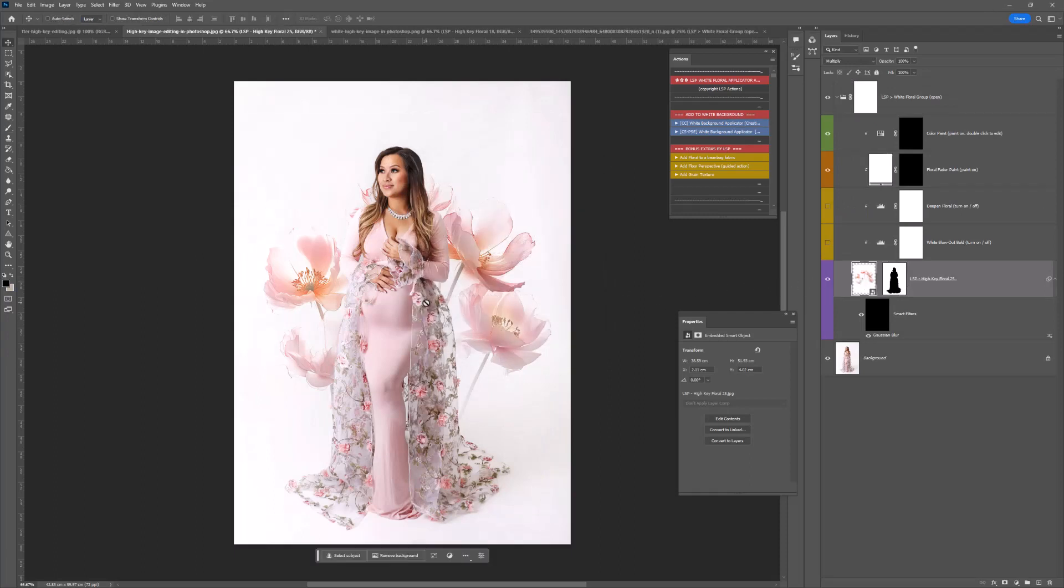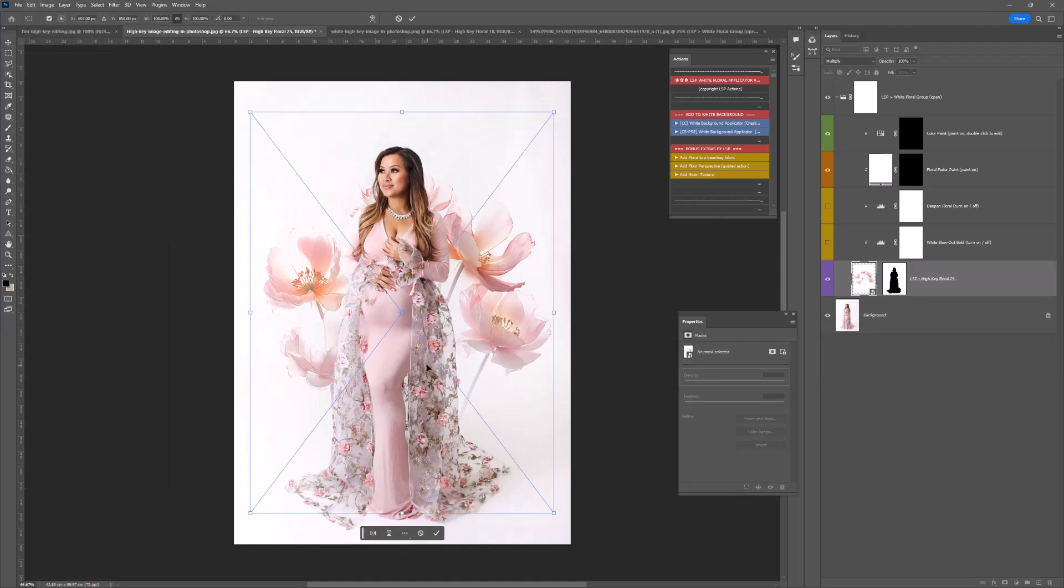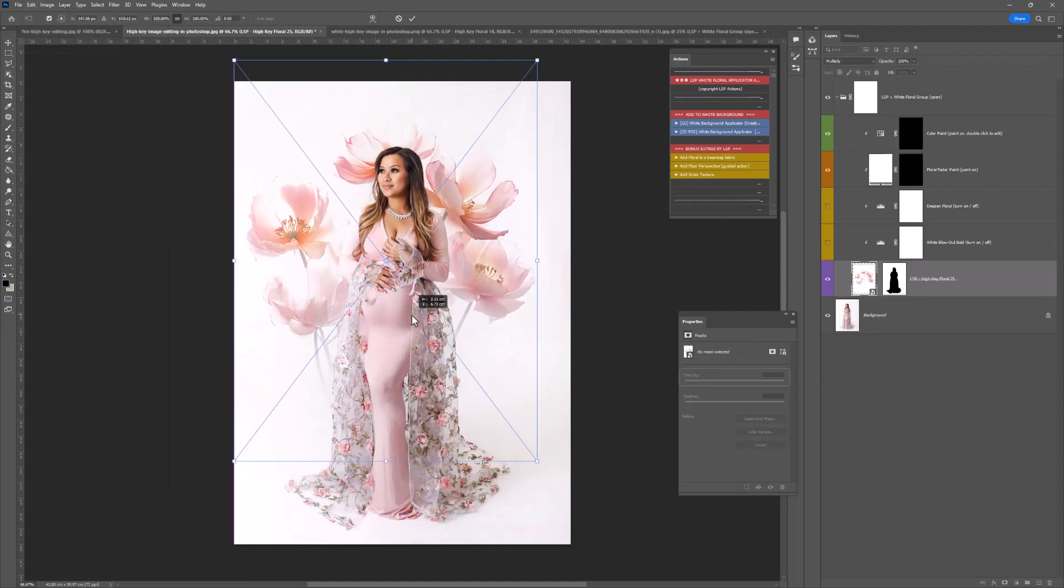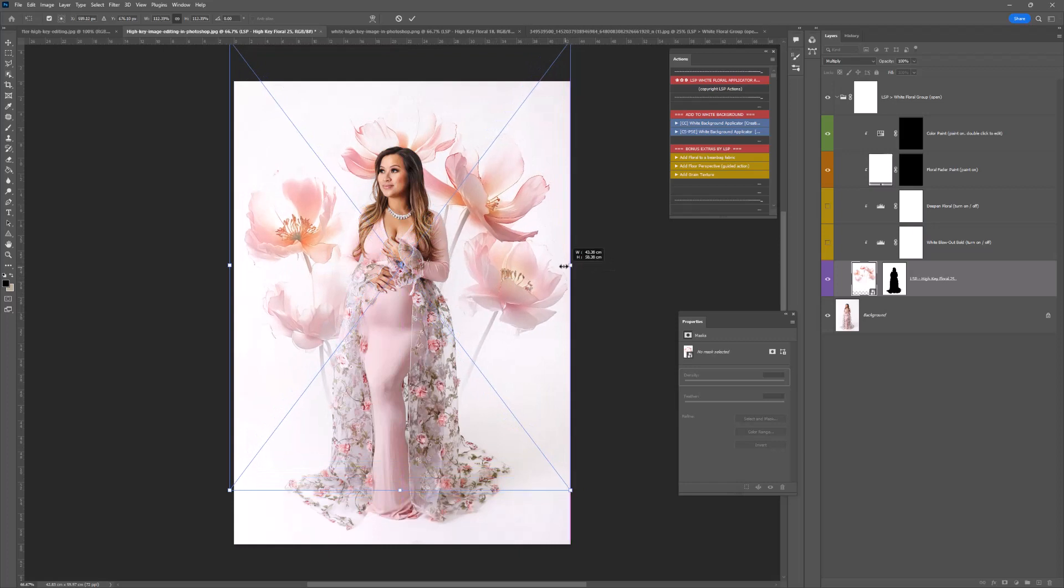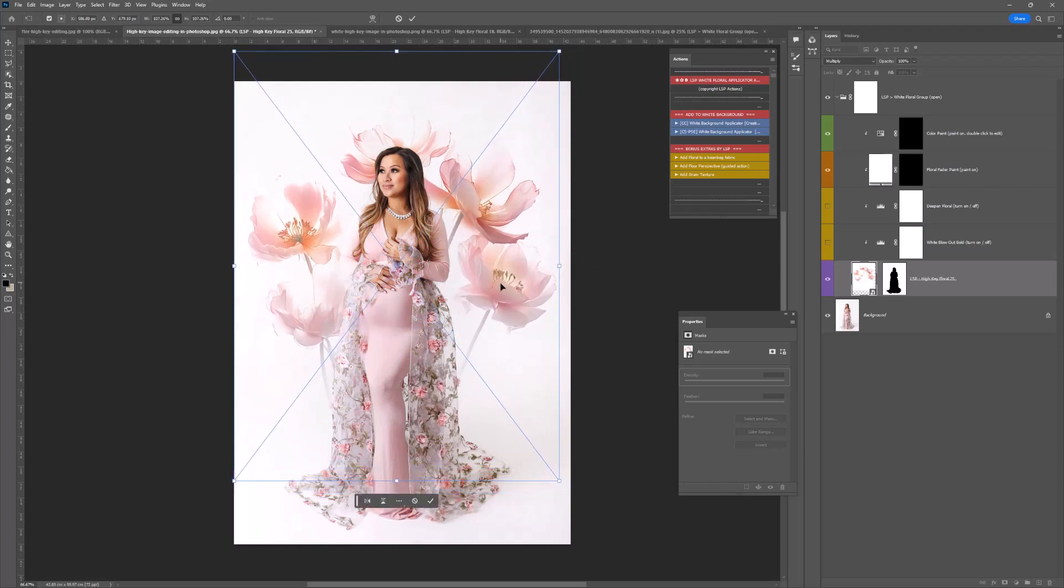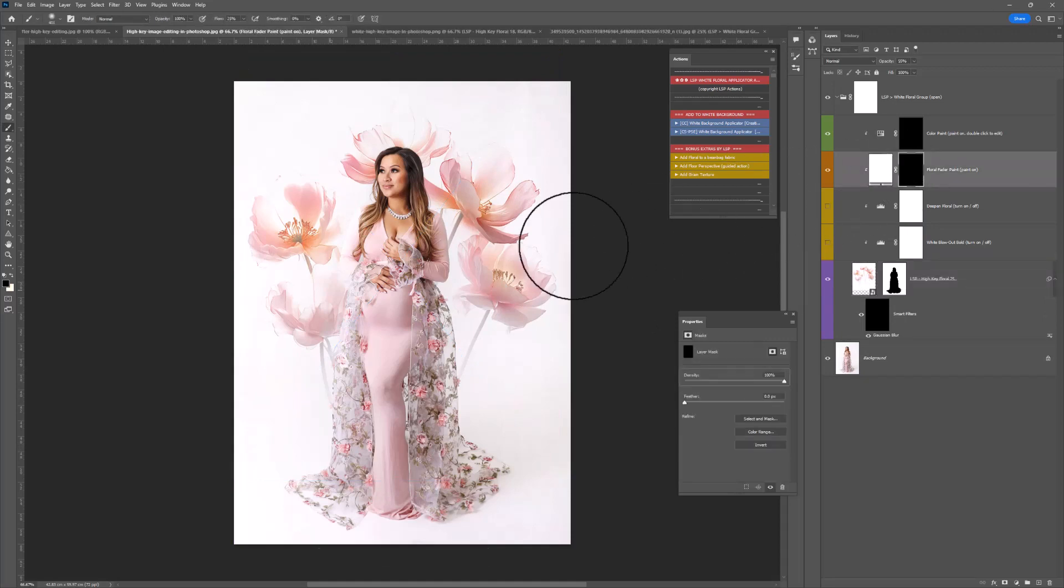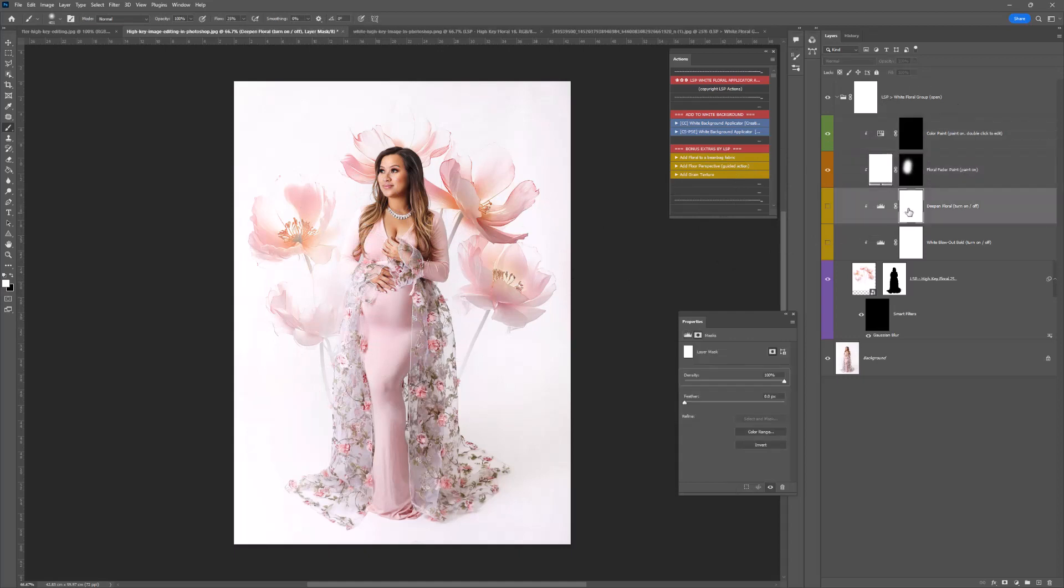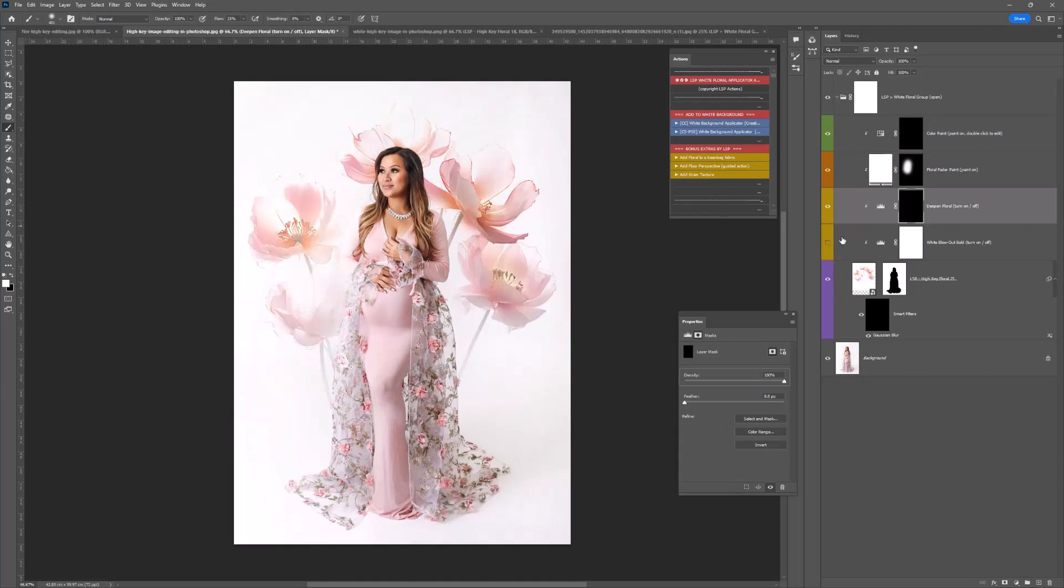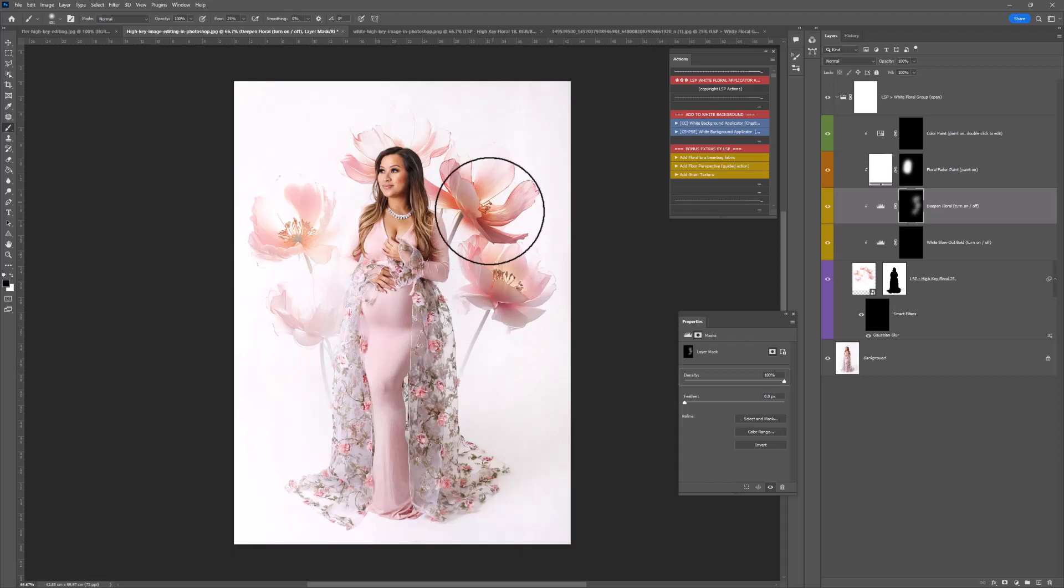You can hit V or Control or Command T or Edit, Free Transform to move this about. Just make sure you've clicked here on the floral layer. You can resize that as well. I'm going to use floral fader here a little bit just to blow out this side. And the deepen, I'm just going to deepen that side down a little bit.